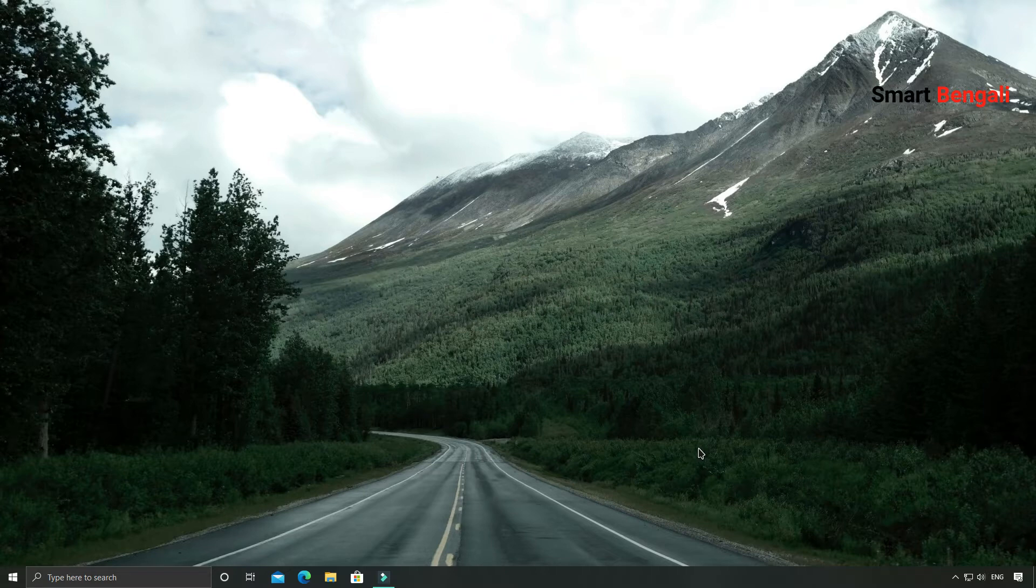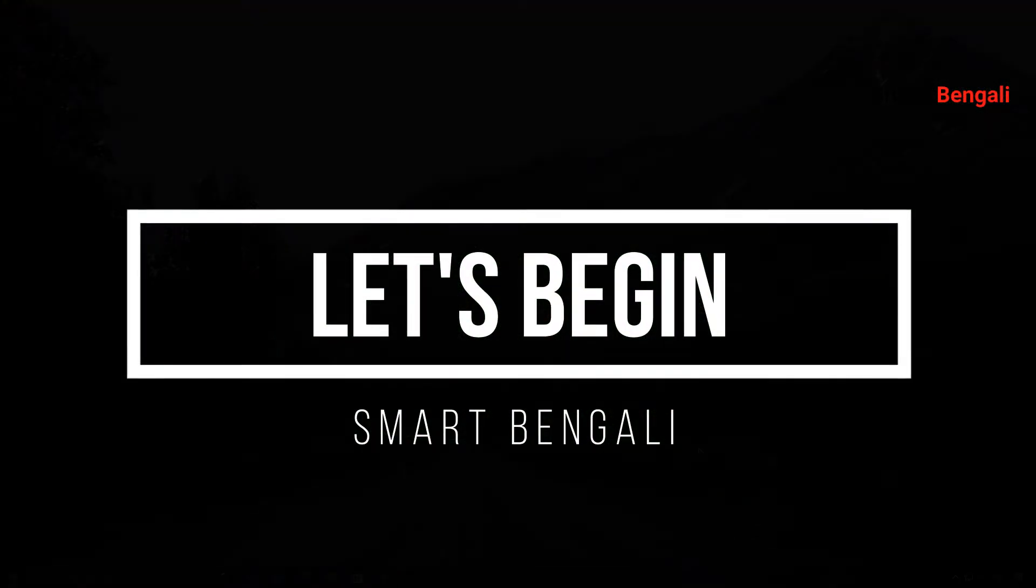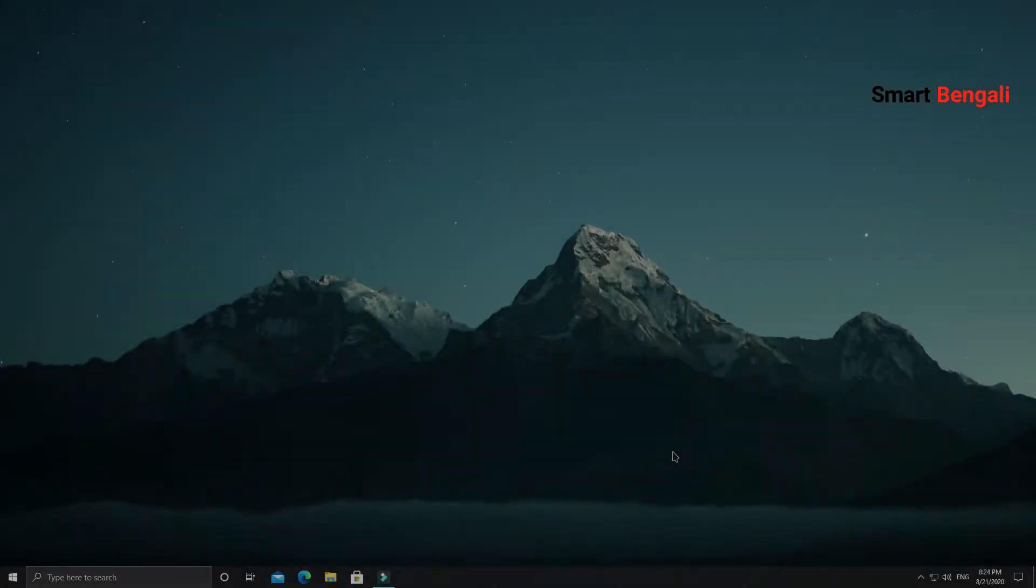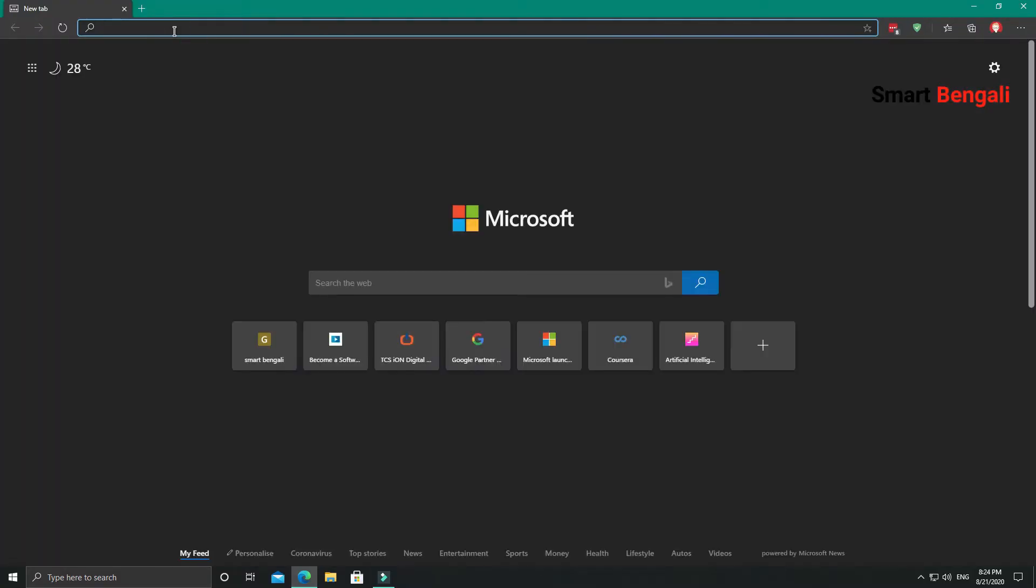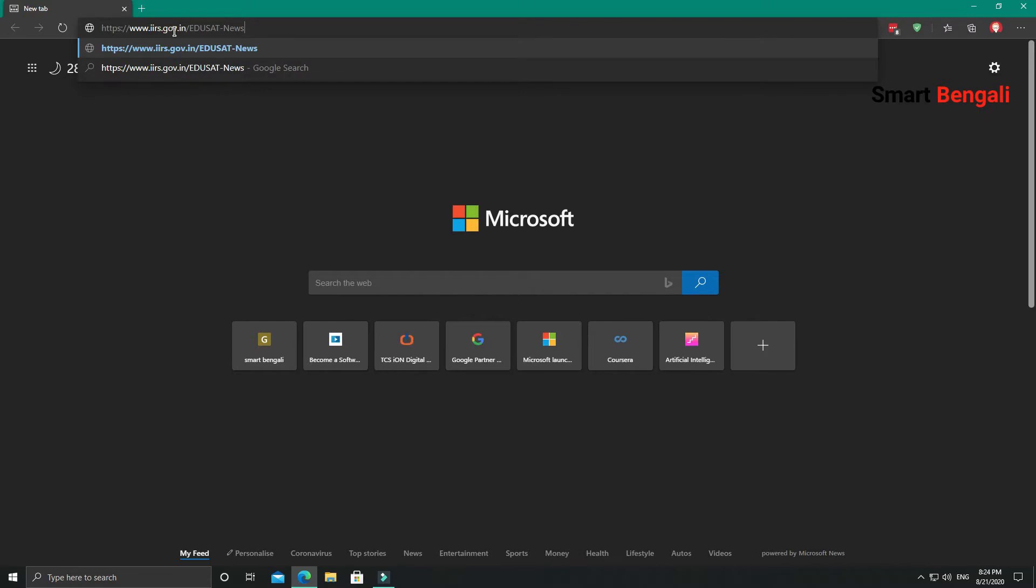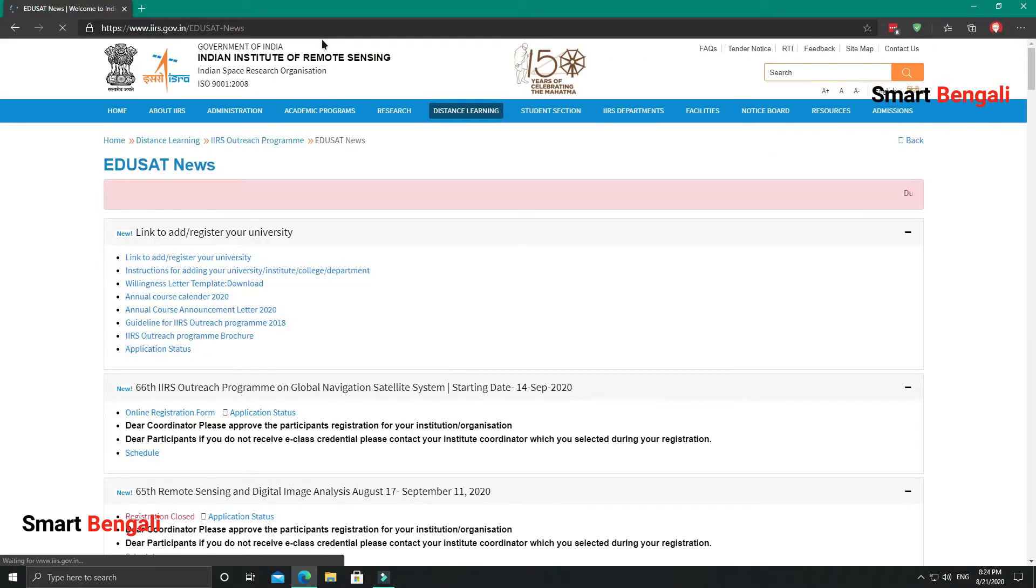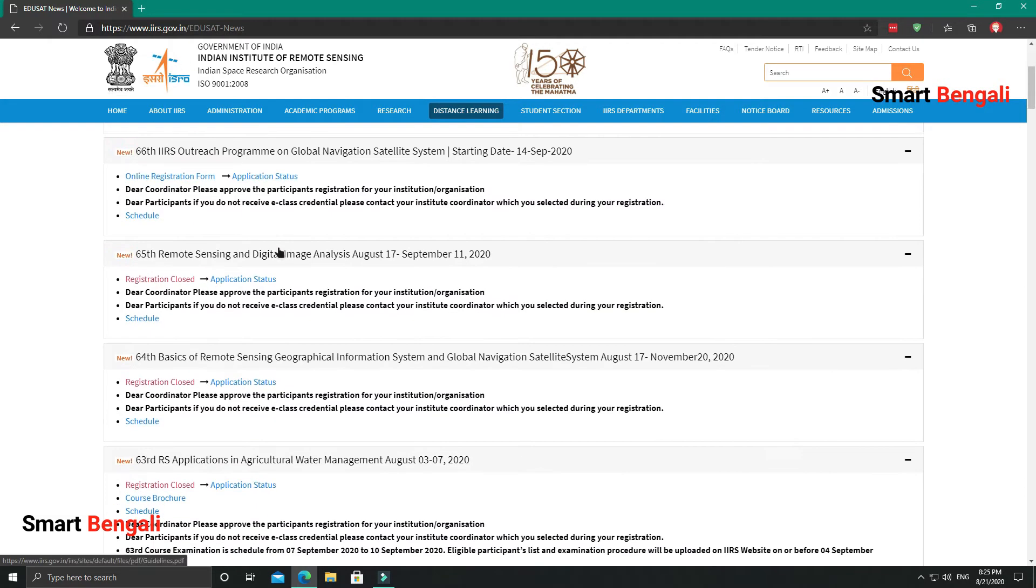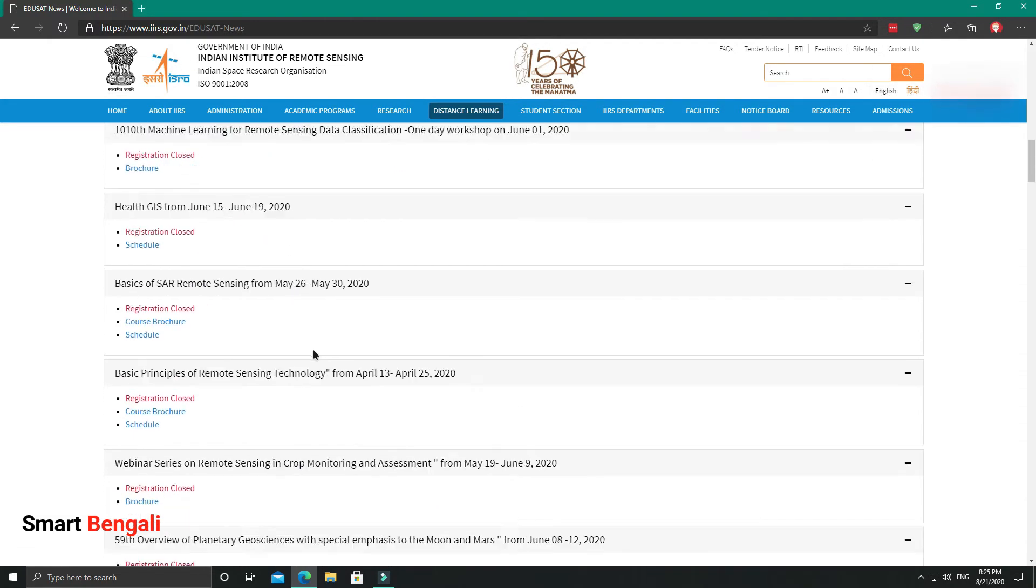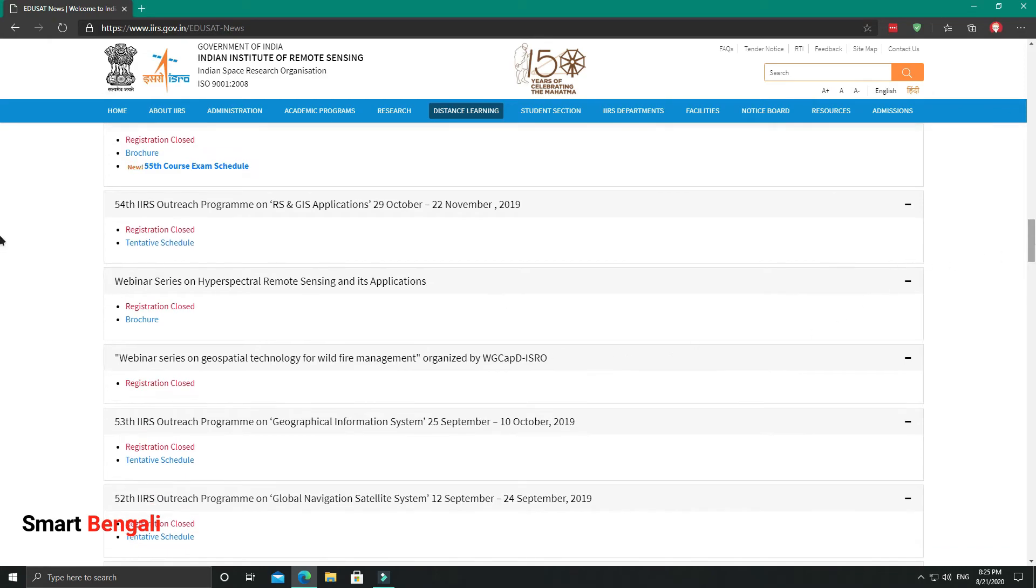All right, without further ado, let me show you how to enroll in this course. Open the course link I have given in the description: iirs.gov.in/edusat-news. This is the website of Indian Institute of Remote Sensing. ISRO offers various courses on this website from time to time, so you have to keep an eye on this page.